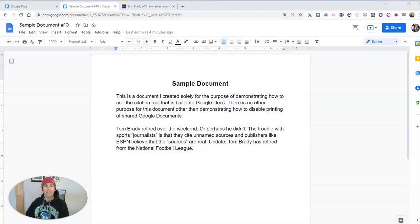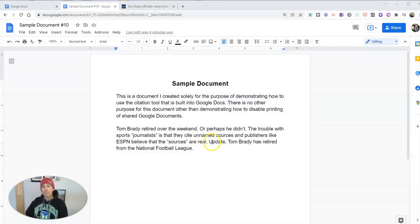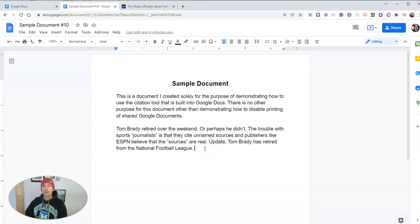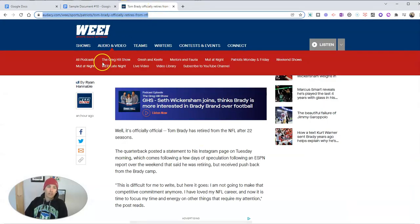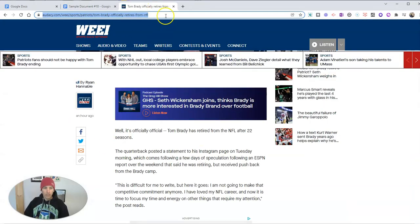Let's go ahead and take a look here at my sample Google document with my update about Tom Brady retiring from the National Football League. And I want to cite my source of that information, which is WEEI's website here.